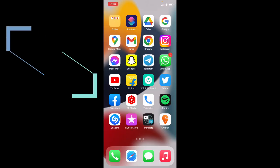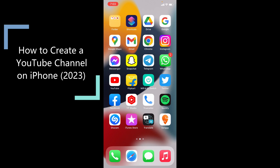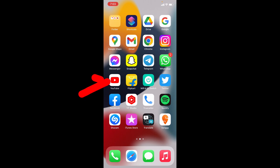In this video, I'm going to show you how to create a YouTube channel on iPhone and iPad in 2023. First, open your YouTube app.